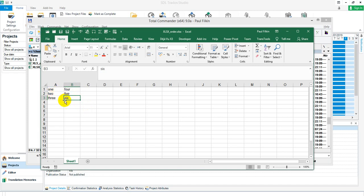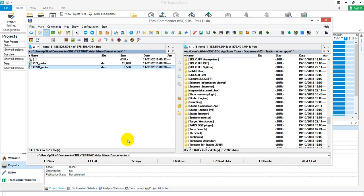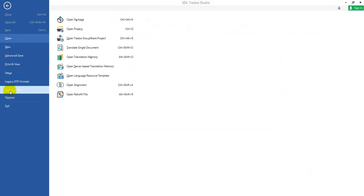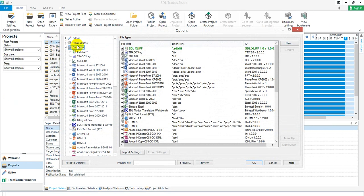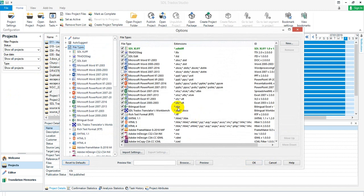I'm going to go into Studio, into my file options, file types. When we look at this, I'm using the defaults. I'll just make sure to reset everything to defaults.